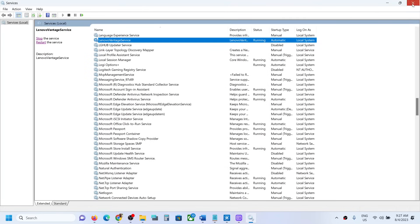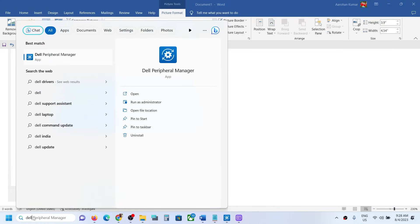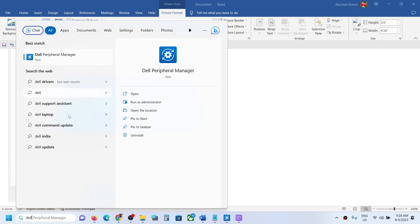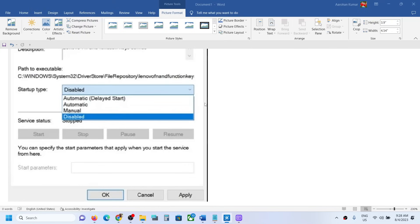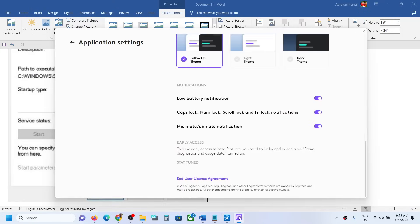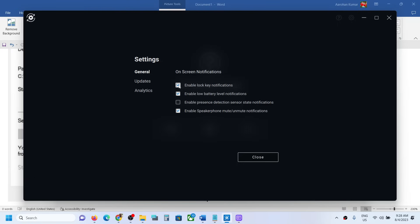If you have a Dell computer, and Dell Peripheral Manager is installed, search for Dell Peripheral Manager and click on it. When it opens, on the top right you can see the Settings icon — click on it.